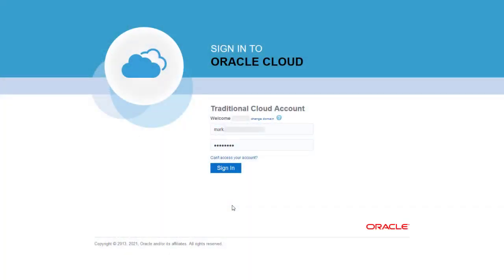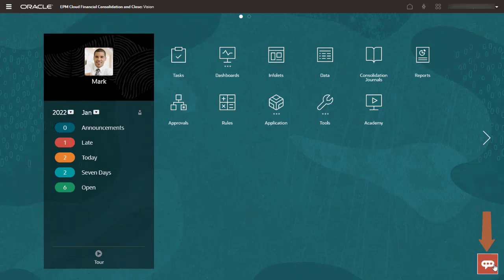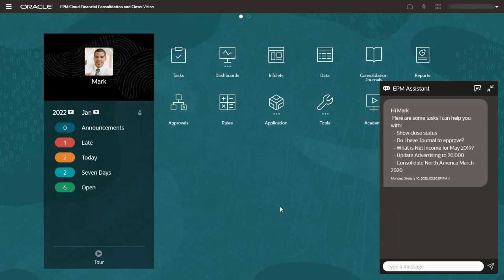Let's look at how you use EPM Digital Assistant in a business process. I'll log into Financial Consolidation and Close. The Digital Assistant icon is available at the bottom right. You can use the Digital Assistant to perform tasks by asking questions or entering requests. Use the icons in the upper right of the chat window to minimize it or to clear the current conversation. The Digital Assistant is available from any page in the business process.